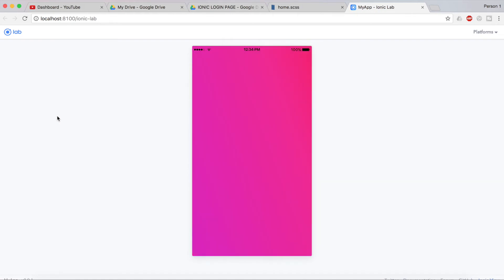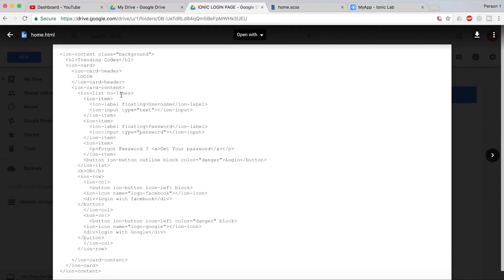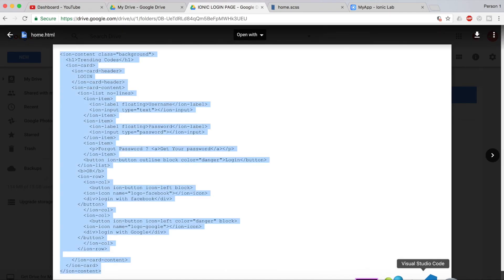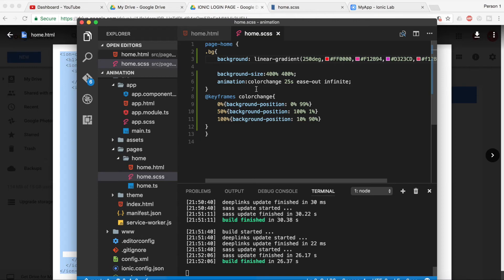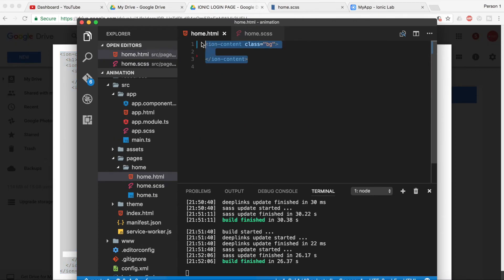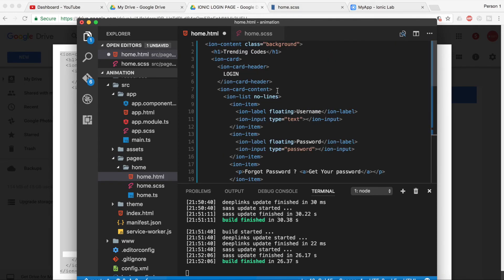Now I'll open the home.html from my Google Drive. You can get the same code from the link below in the description if you don't want to go through the full login screen tutorial. Just copy and paste it into your home.html file. Then go ahead and change the class name — it should be 'bg', not 'background'.